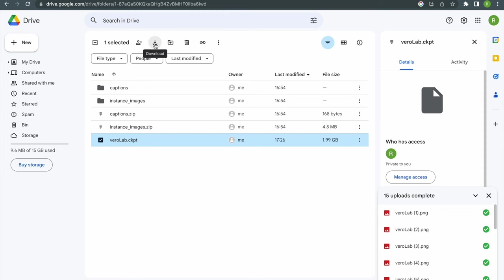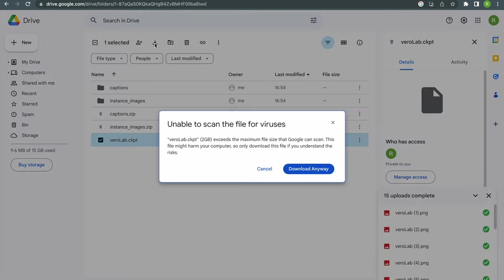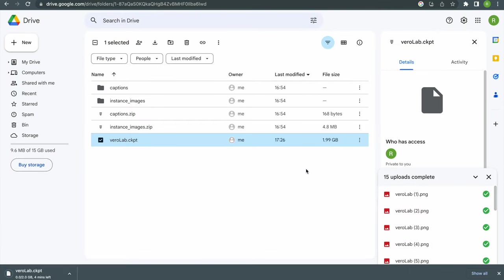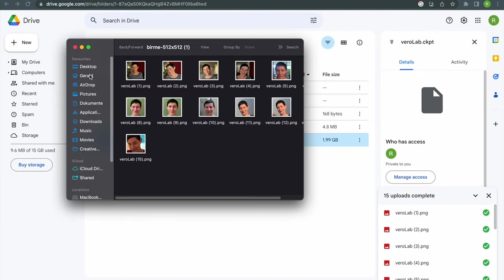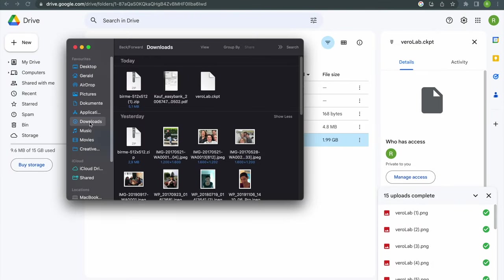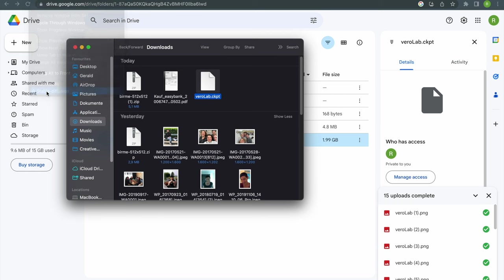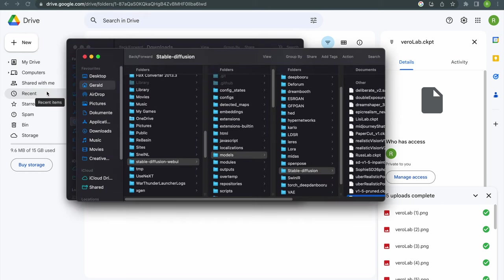Now the last thing we need to do is importing the model into our Stable Diffusion app. I'm using Automatic 1111 which I think is one of the best apps available. I will leave a link down below how to install it. Basically you can use any Stable Diffusion app you like.